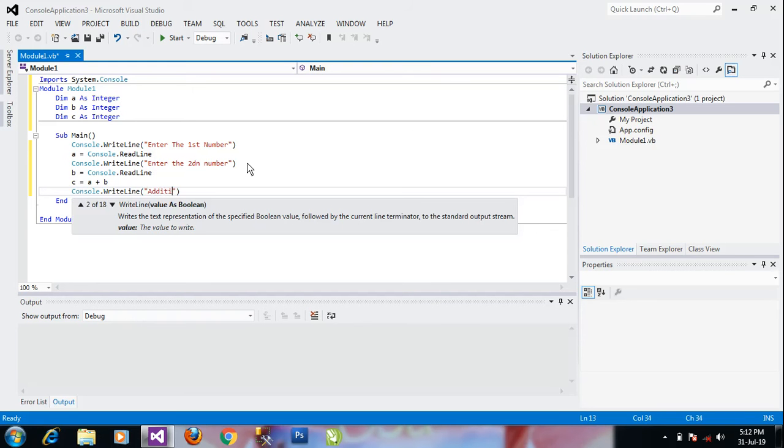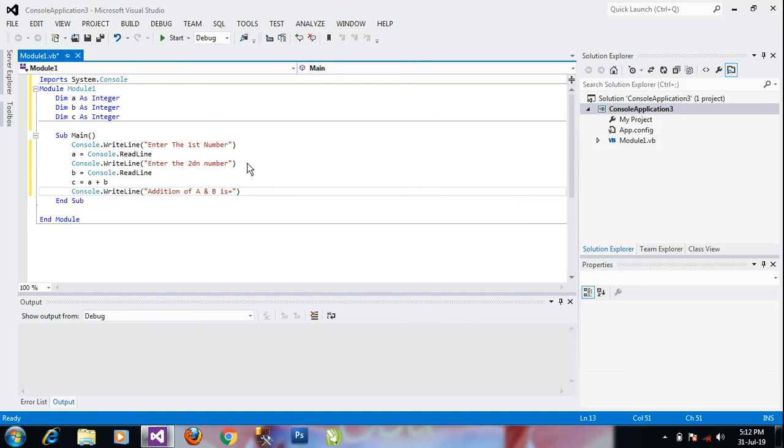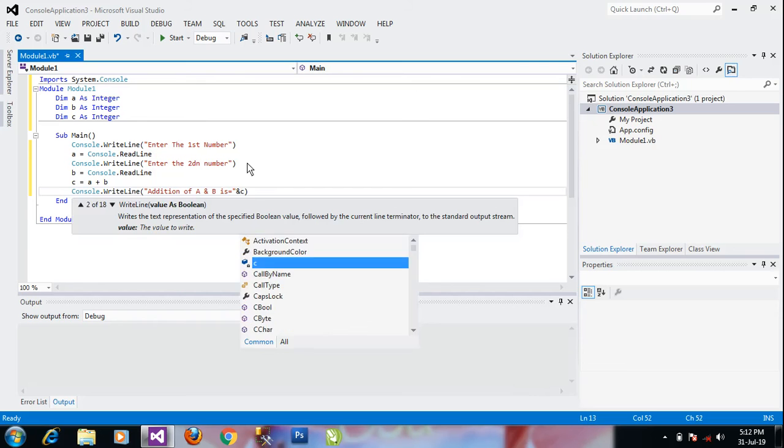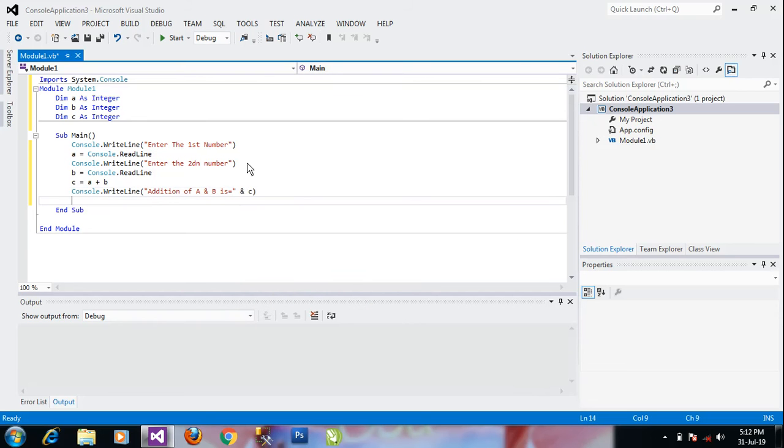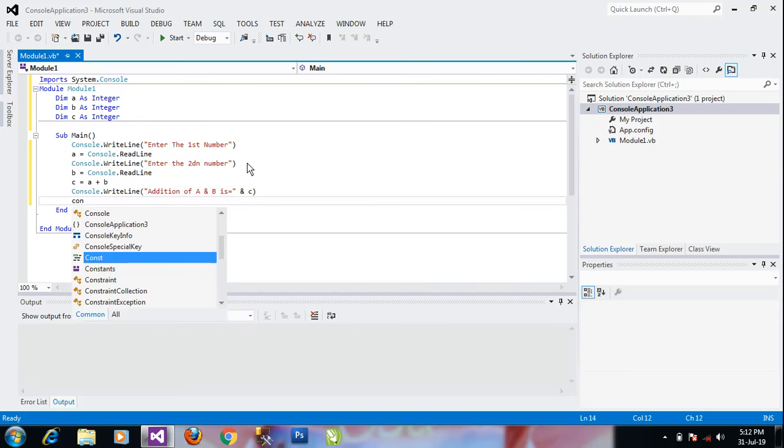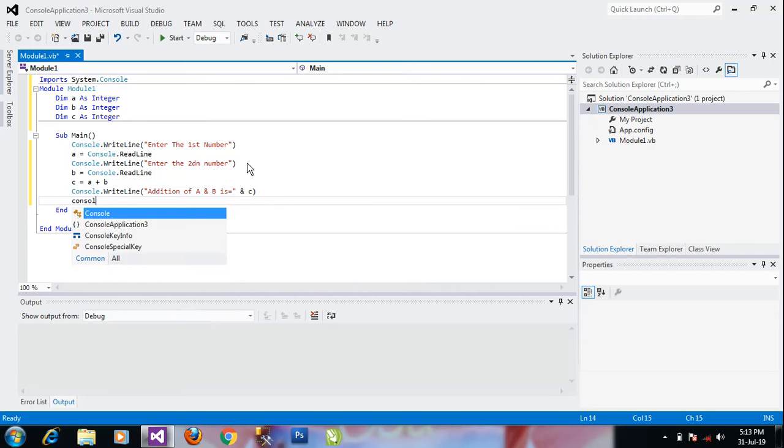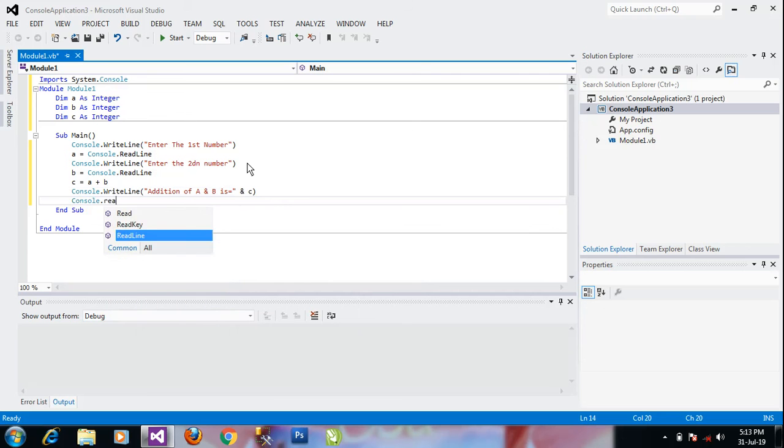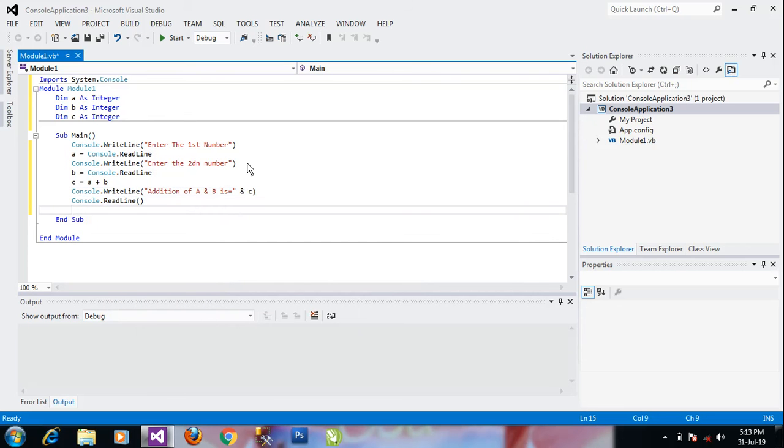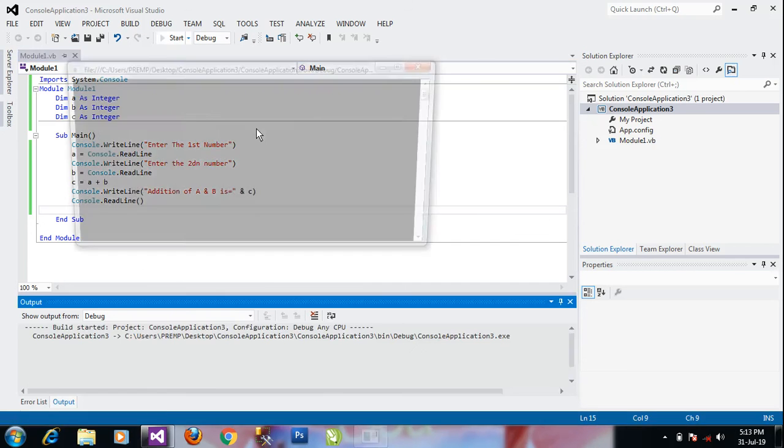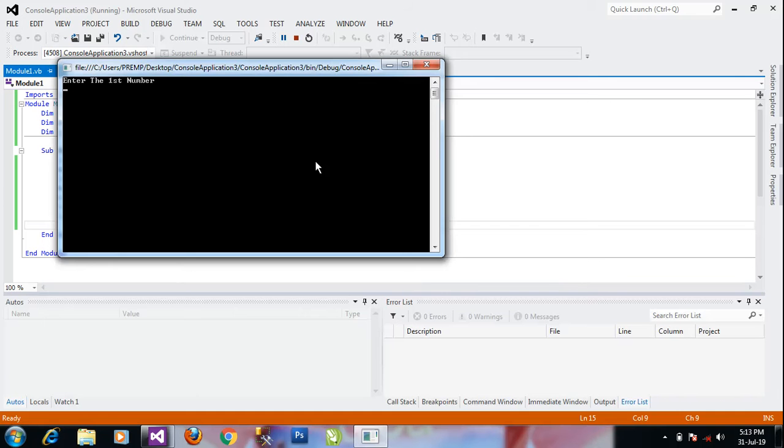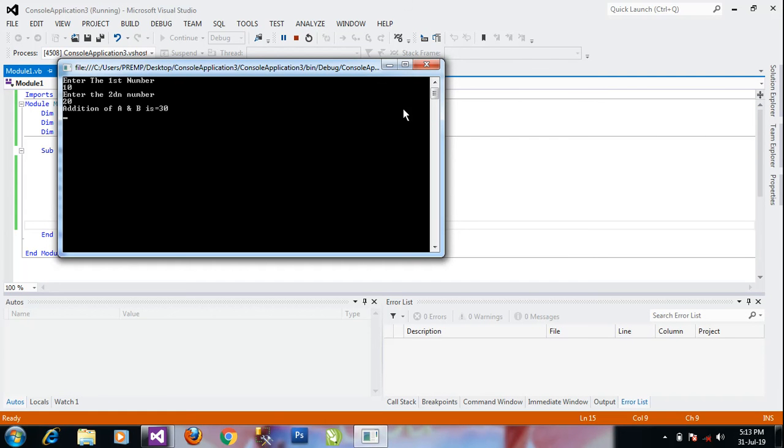Addition of a and b is, and here c. Console.ReadLine. Okay, just execute this code. Enter the first number, suppose 10. Second number is 20. Addition of a and b is 30. Okay, means your program is executing successfully.